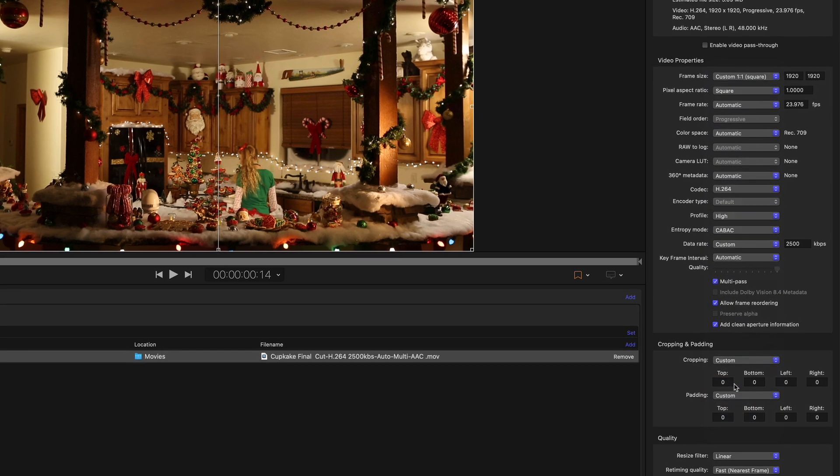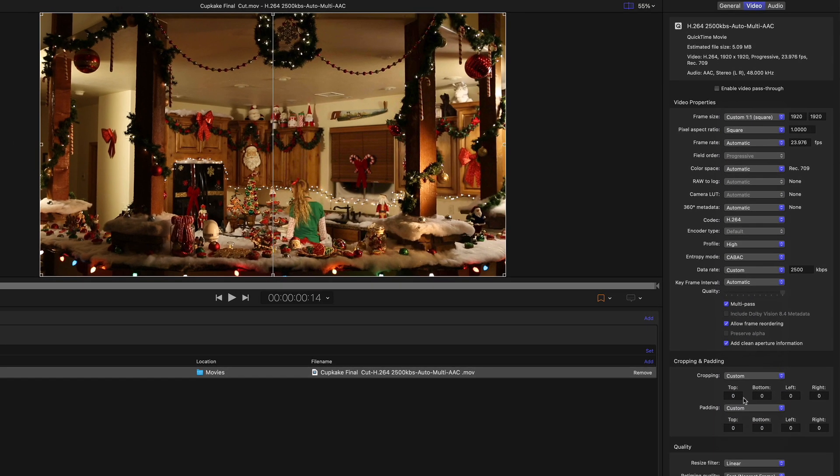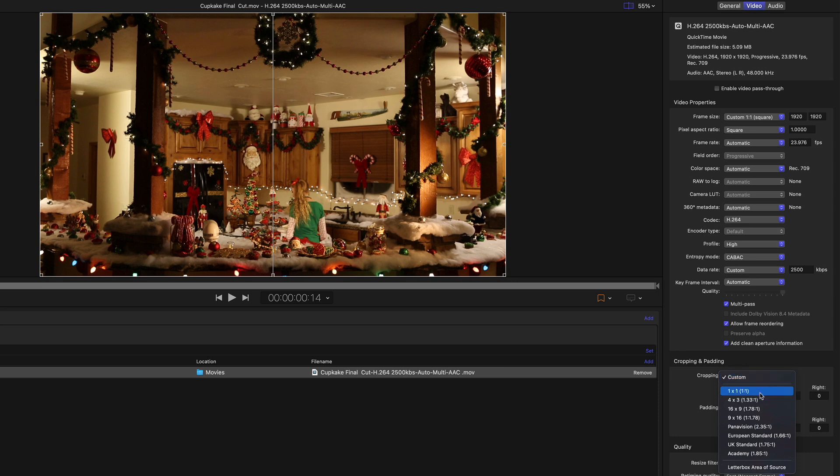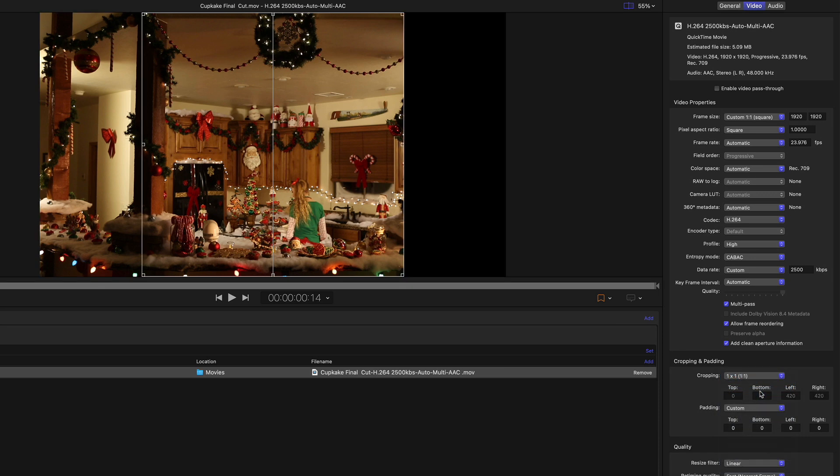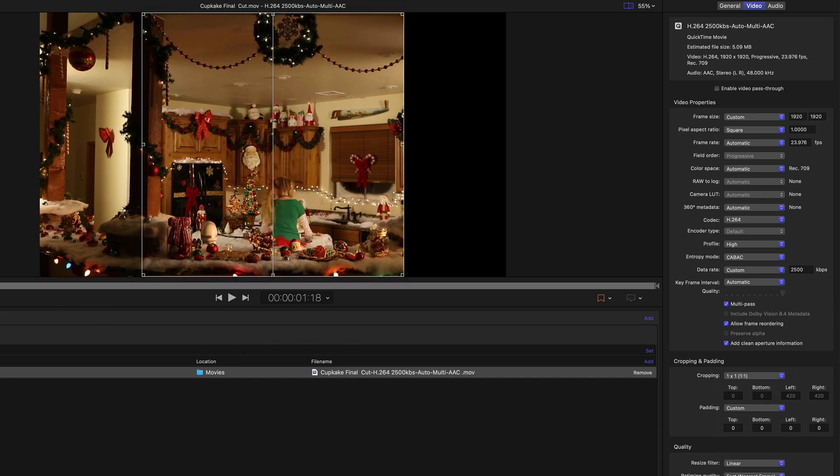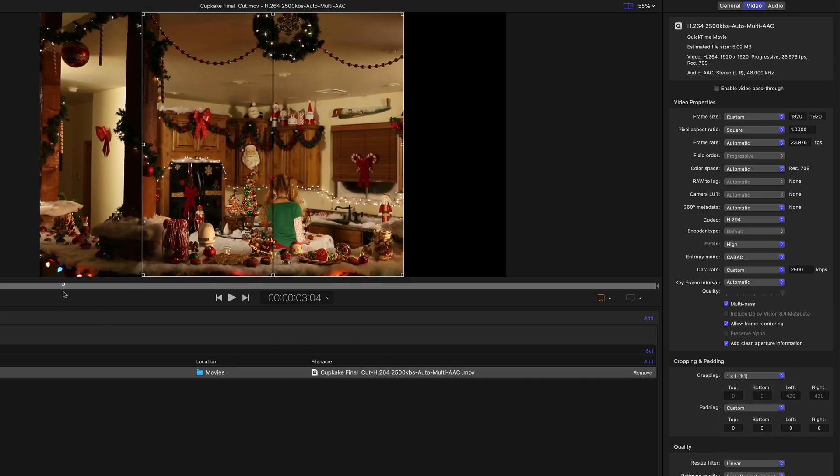In the viewer, the dimensions are still 16x9, so in order to output a 1x1 movie without squishing the video, you'll need to choose a cropping preset that matches your output dimensions. In this case, I'll choose 1x1. The viewer now displays the 1x1 crop boundary, and as I scrub through the movie, I can preview how my shots will be framed within the square.